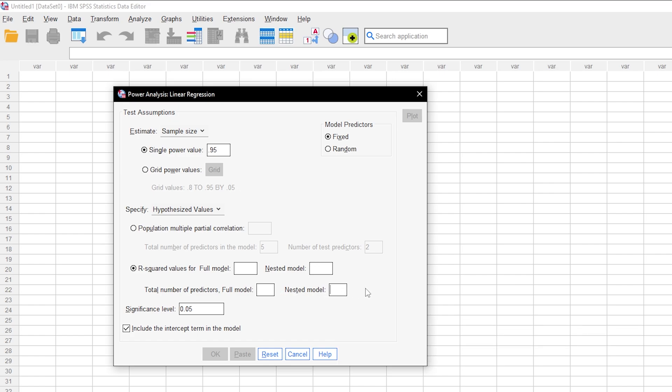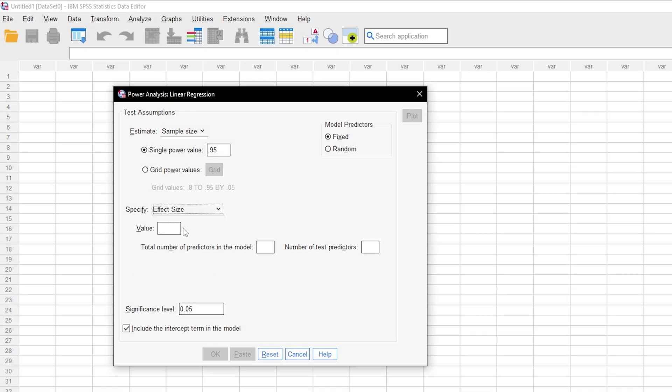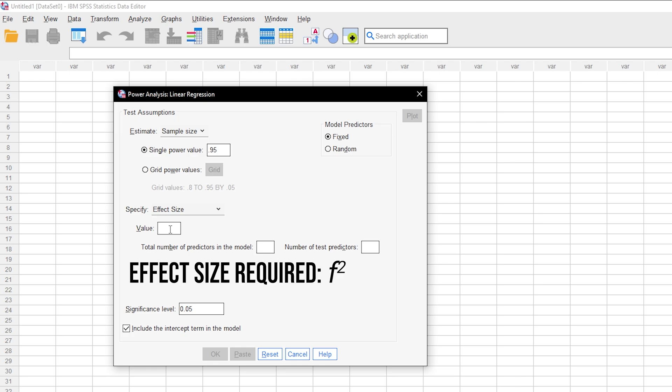If you have no full or nested model information or population values like the multiple partial correlation coefficient, you will choose effect size. We already mentioned R square in the other set of options as the effect size for a multiple linear regression. The effect size required in this context is F square, however.